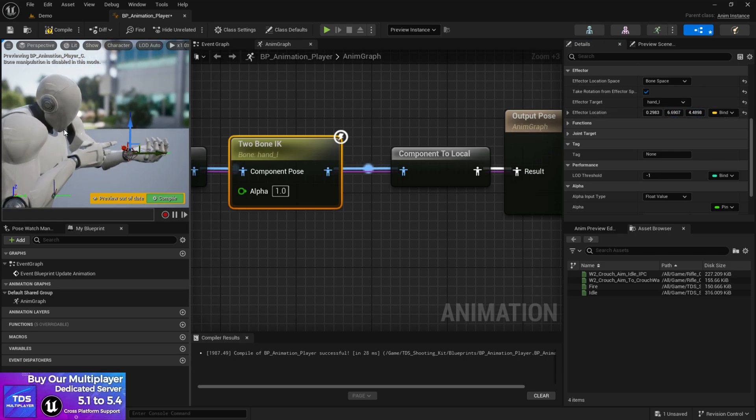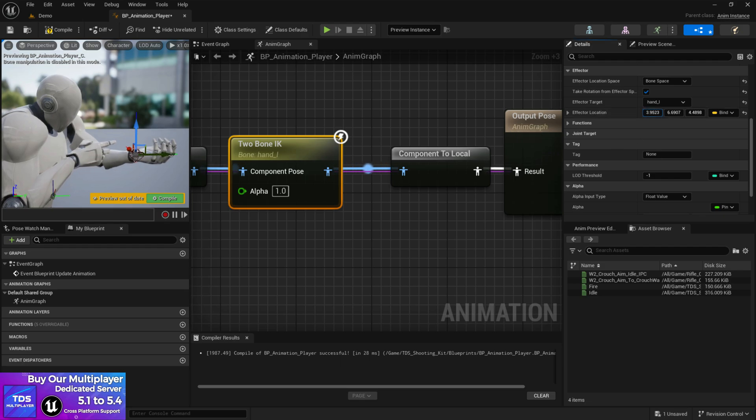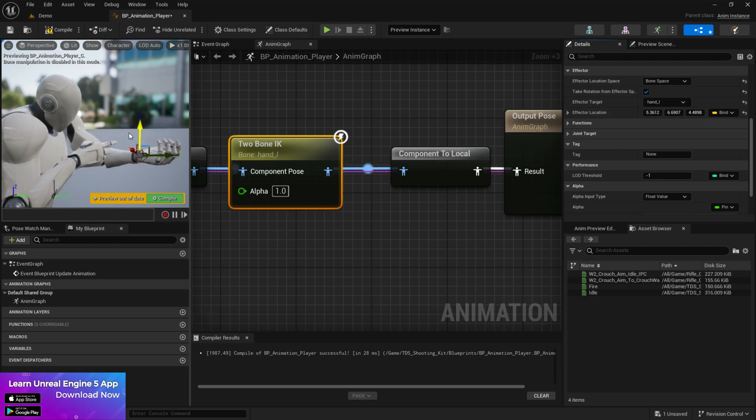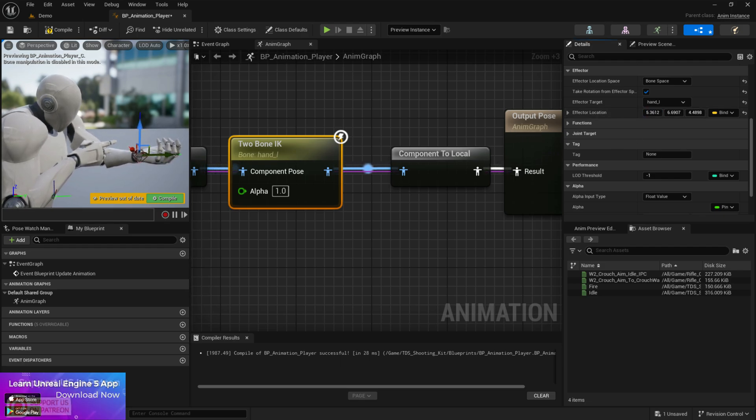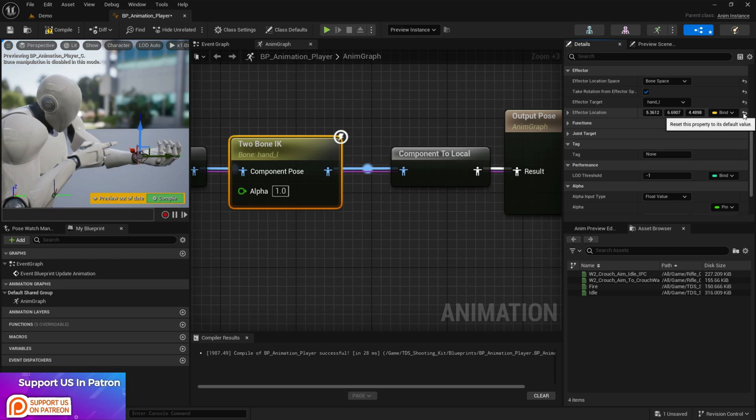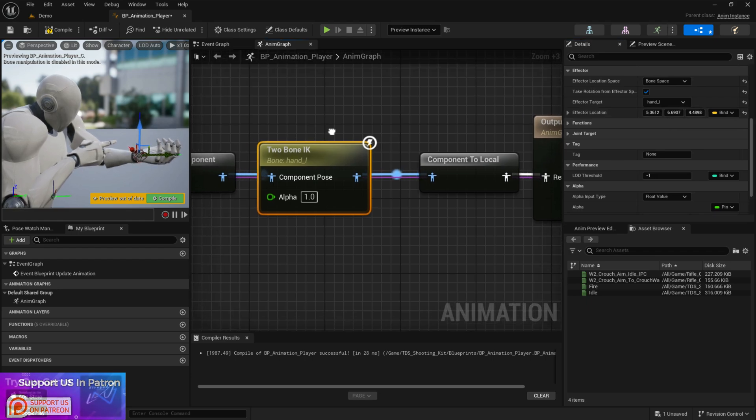So once you add the weapon with your body, it will be displayed here as well. So you can then adjust the location as you want. So this is basically the way for the hand IK system.